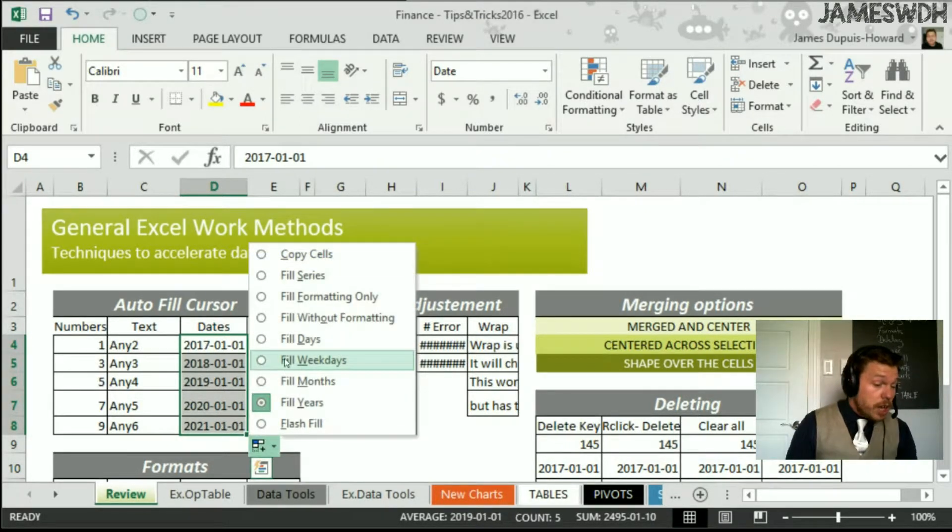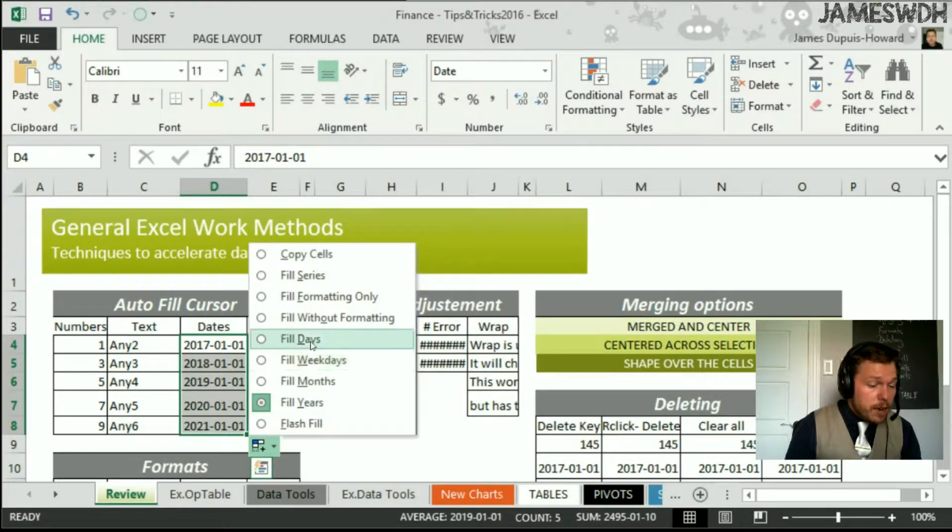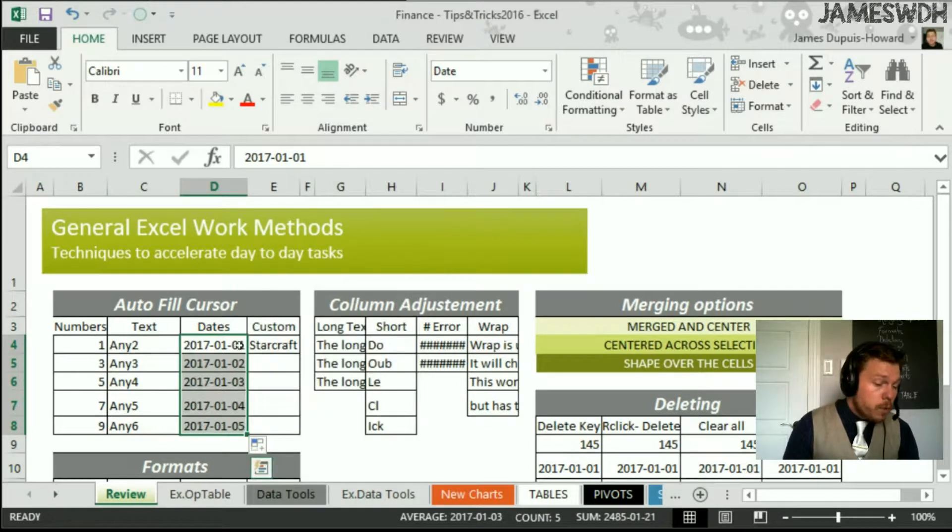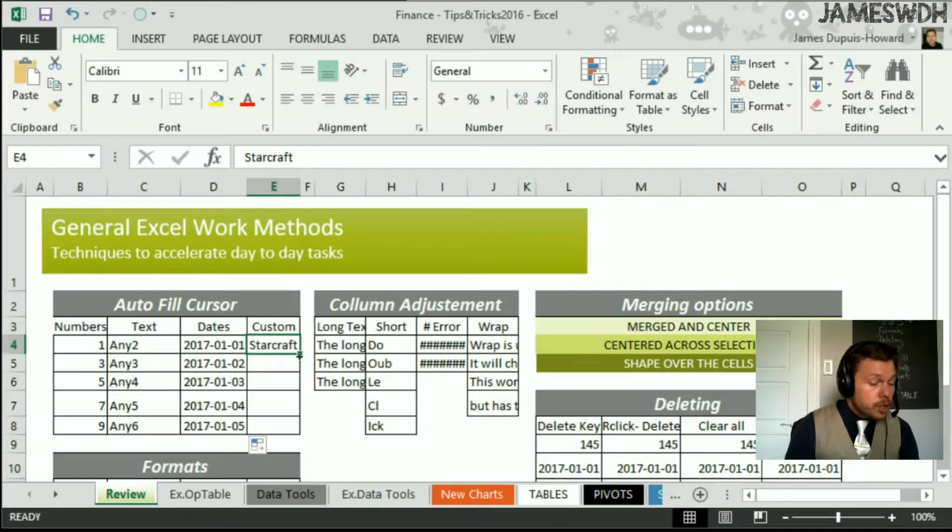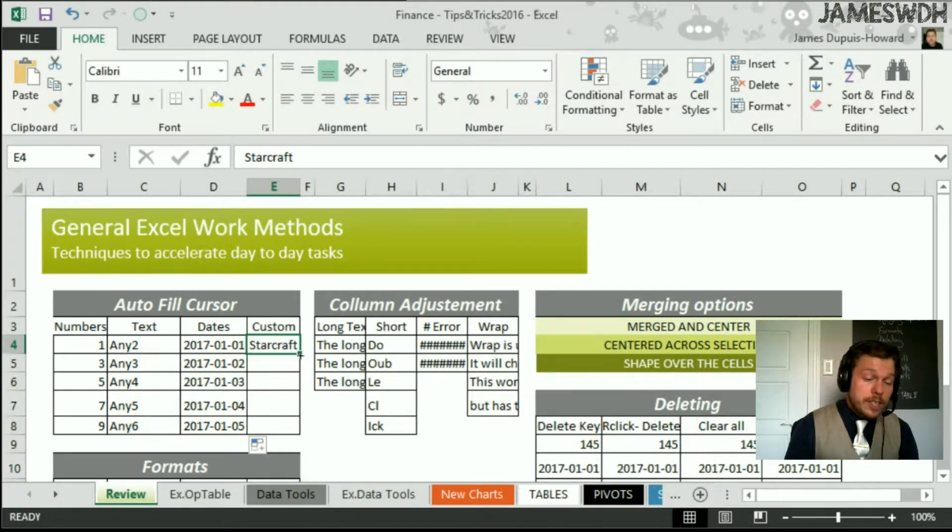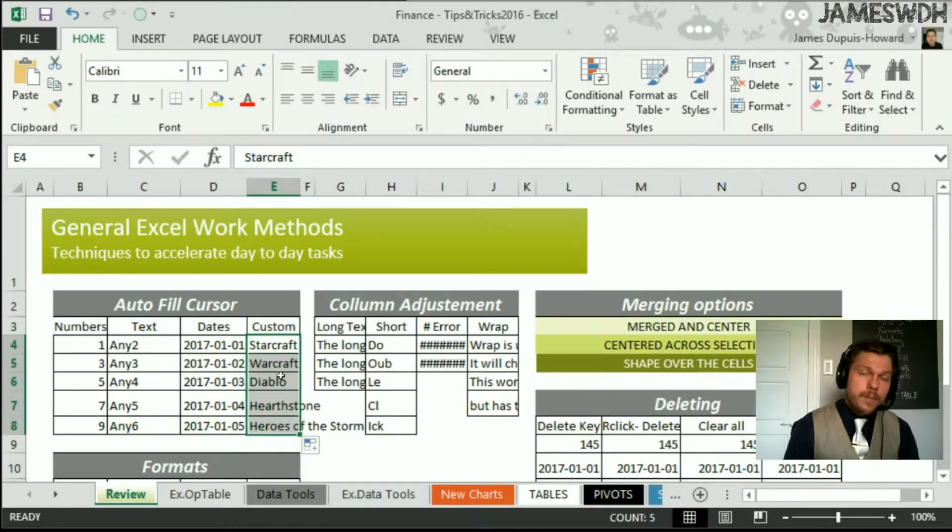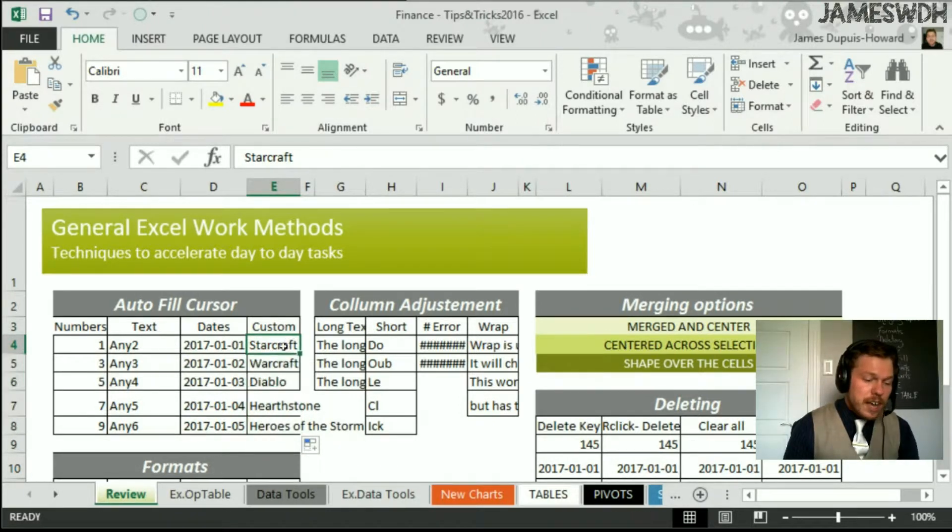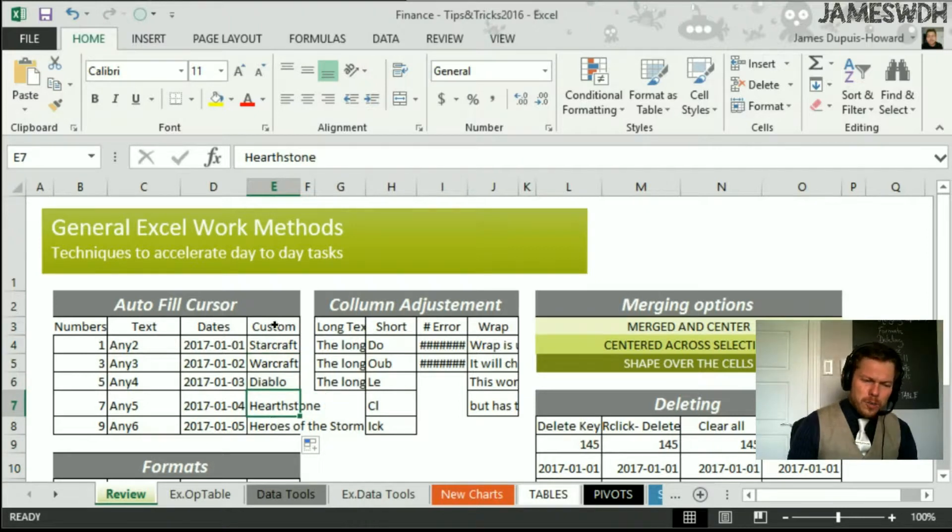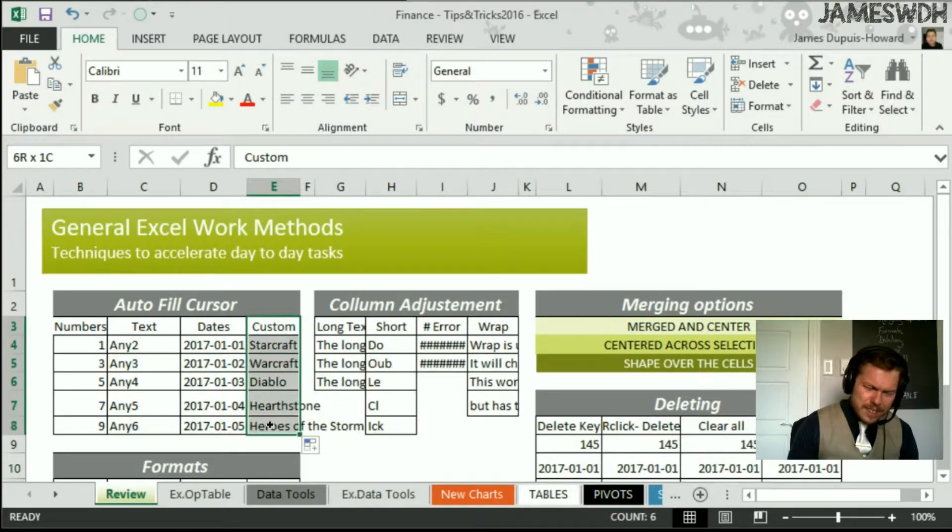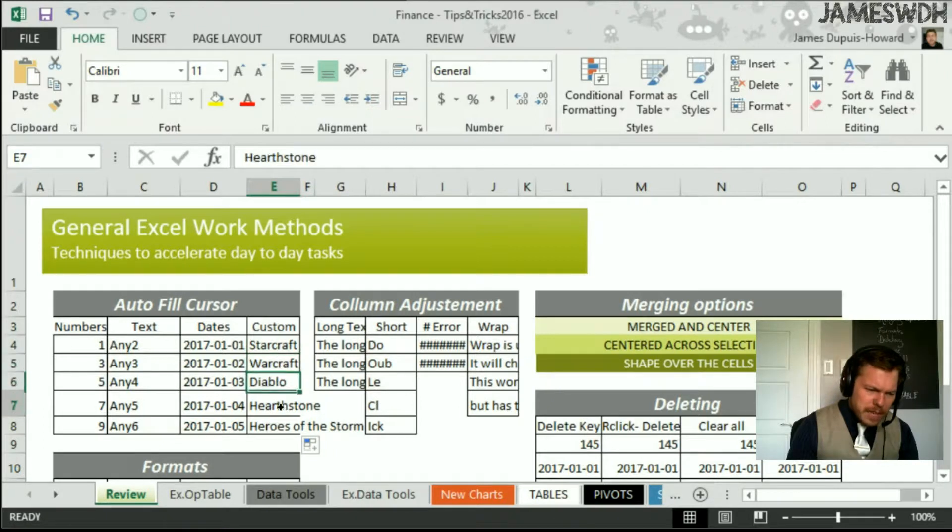There's also this interesting fill weekdays, right? Right now, it won't show anything because it starts on a weekend, but you can try it on your own file and you'll see what it does. You can also have your own custom drop-down menu list. You see, look, auto-fill, this. You see here, I've got Starcraft, Warcraft, Diablo, Hearthstone. What? Does my computer know these video games? How is that possible?